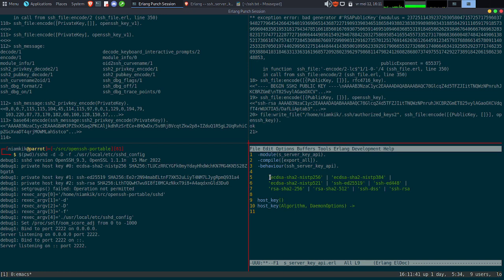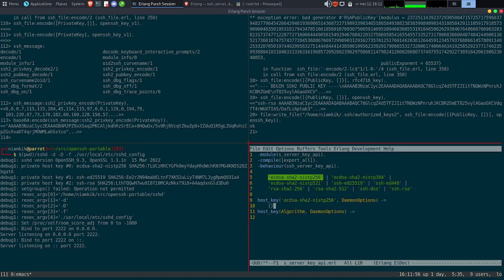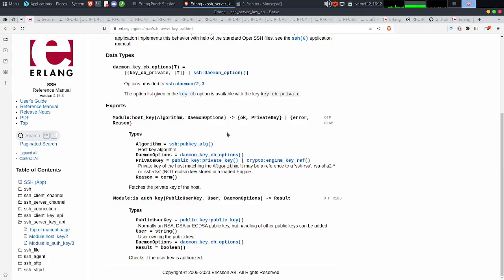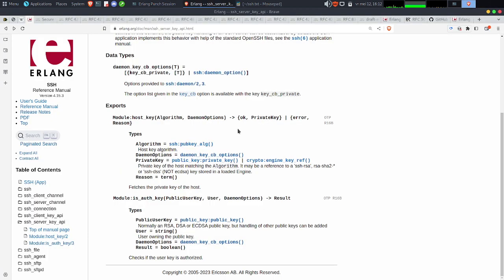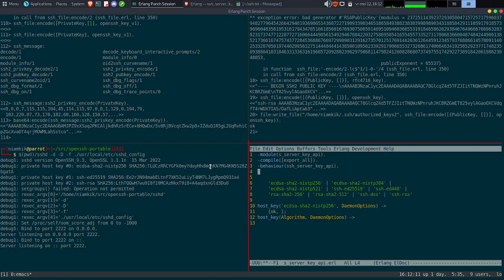On va mettre daemon_option ici et faire notre petit callback. Il retourne, je crois, private_key. Dans un premier temps, je vais juste mettre... on va apporter un truc : quel est le format de private_key. On va faire un include_lib public_key, include public_key.hrl. C'est ce qui va contenir toutes les structures de données au niveau des clés privées, publiques, etc. On va faire juste ça dans un premier temps pour simplifier la vie. On fera du debug au fur et à mesure.